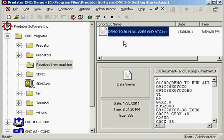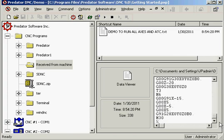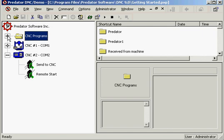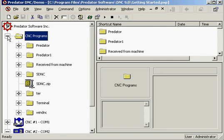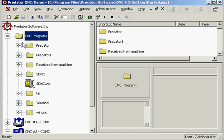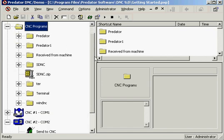Now if we want to send the same file to the machine, what we're going to do is, Predator has a drag and drop system if you'd like. Just select the file you want to send. In this case we will just go ahead and select the file in our main directory. Program 0100. And there's our file.